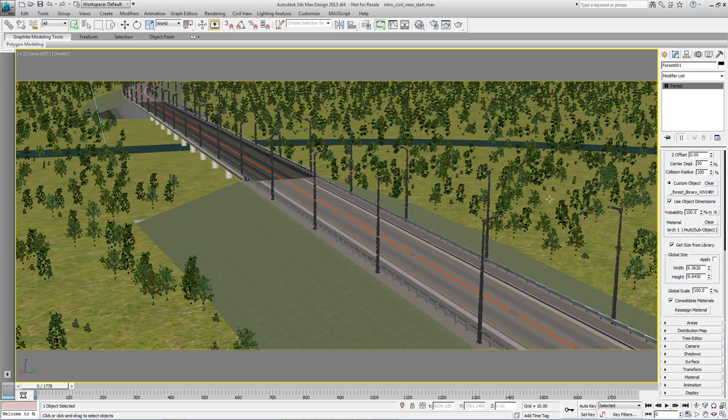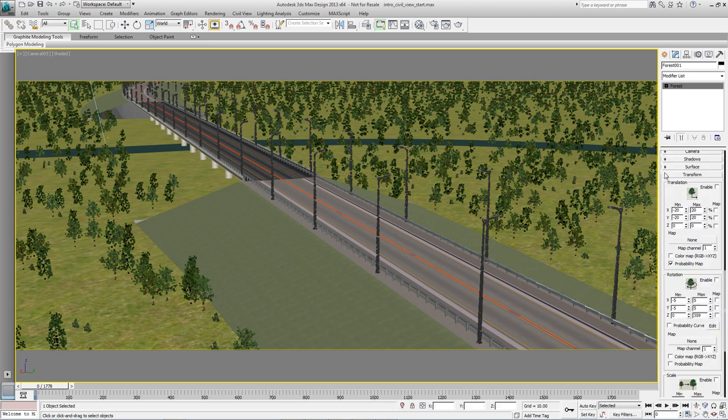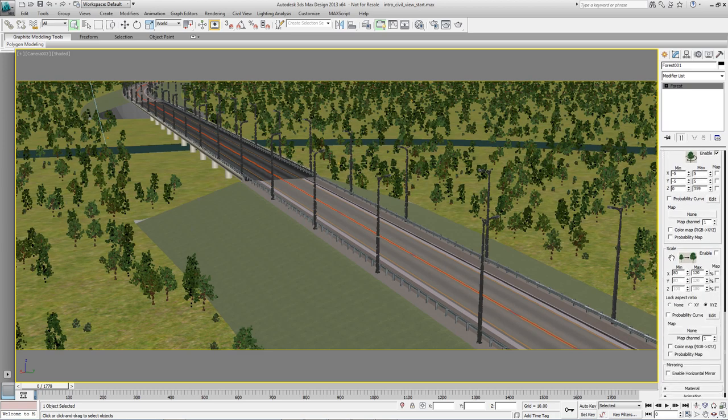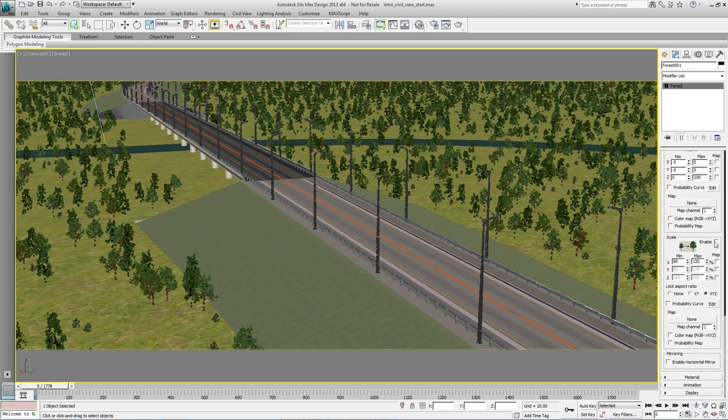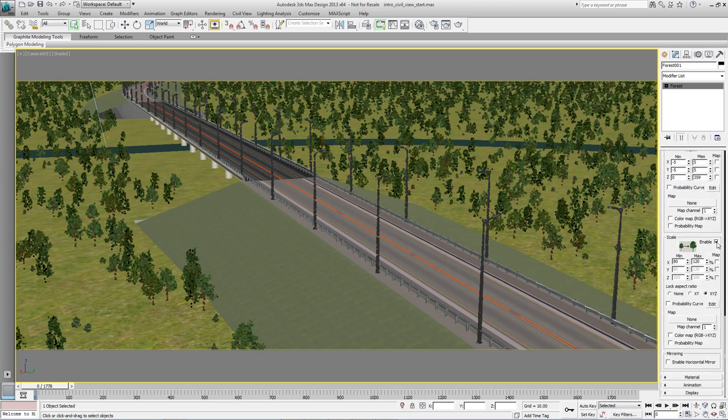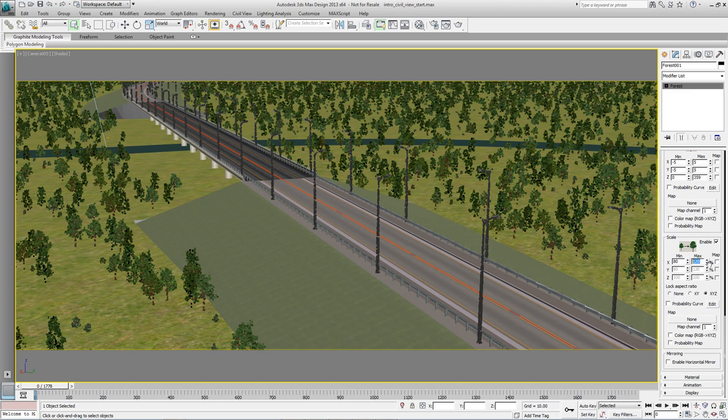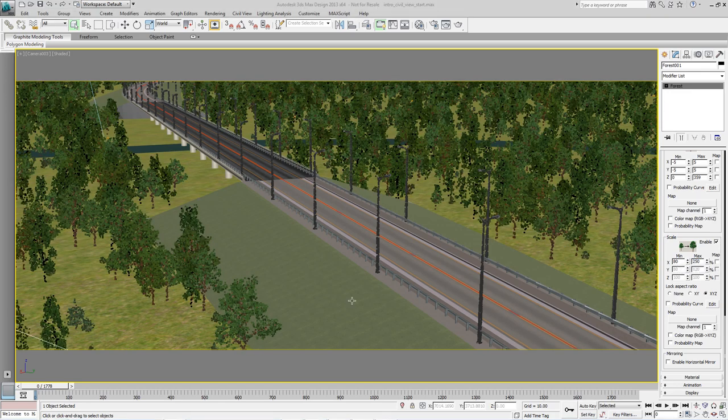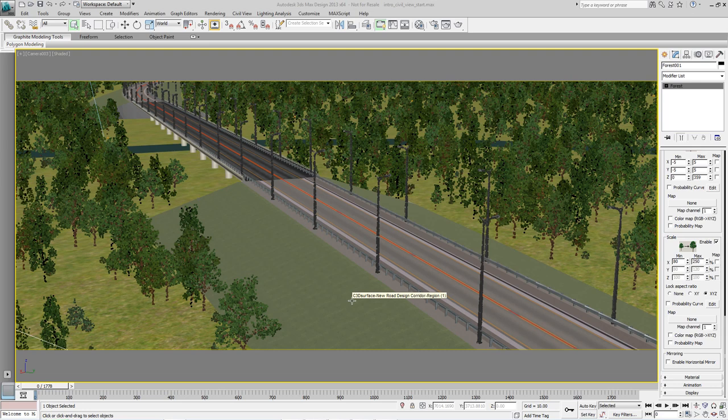Now we want to add some randomised transforms. All these trees are revolved the same way and the same height. If we come into the Transform settings we can randomise the rotation and also the scale by enabling both. And change the scale quite dramatically by changing the maximum value to 250.